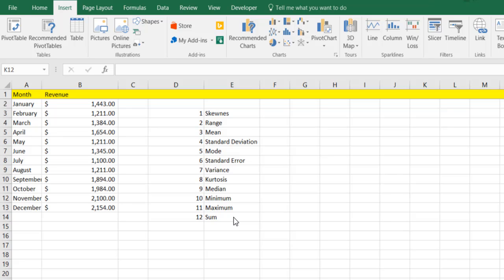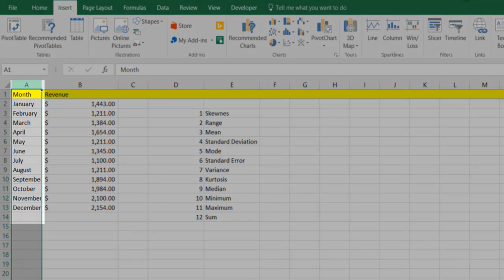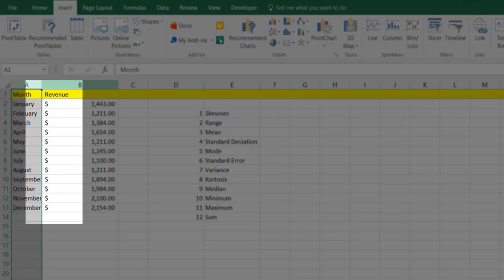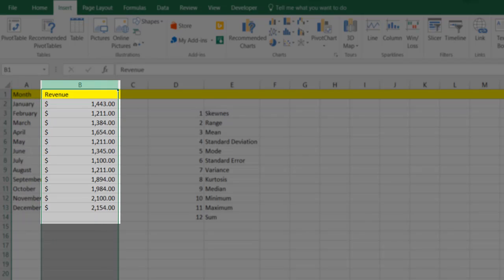And we're going to be working out of the data tab today. So here you can see that I have my data set up. I've got month and revenue right here.